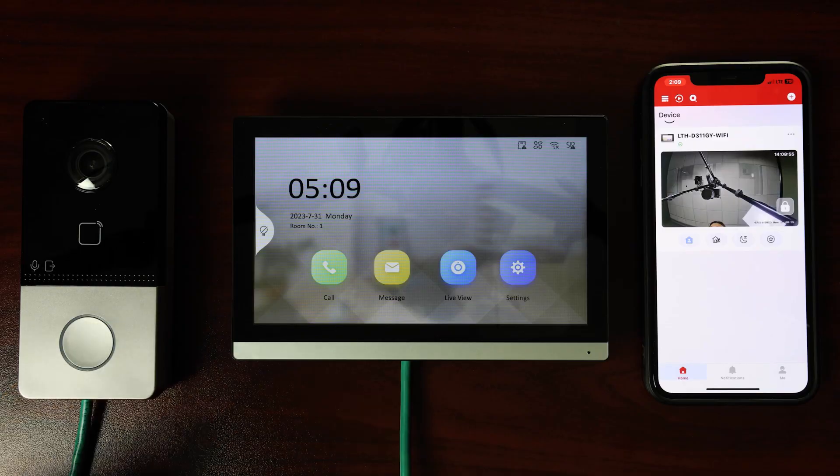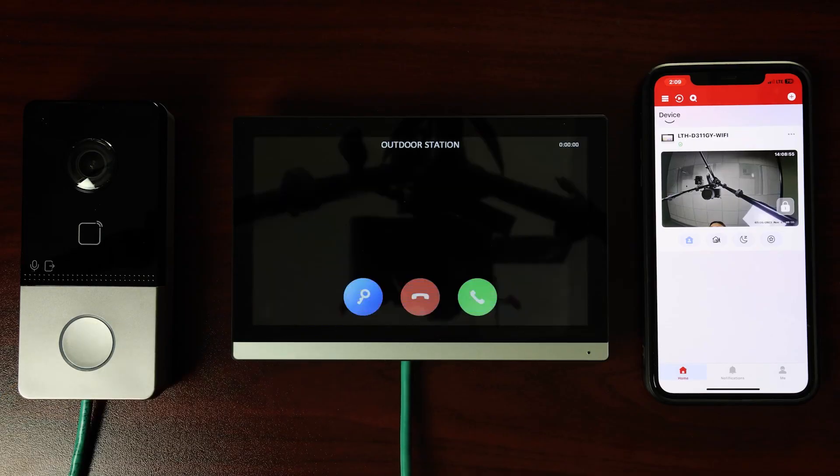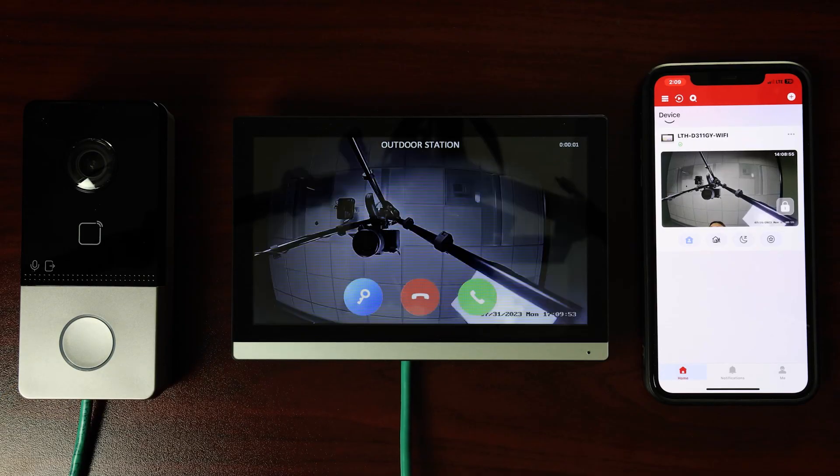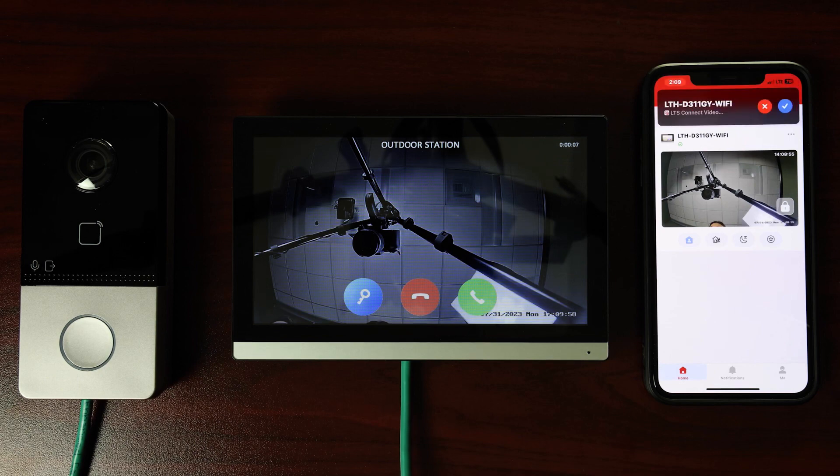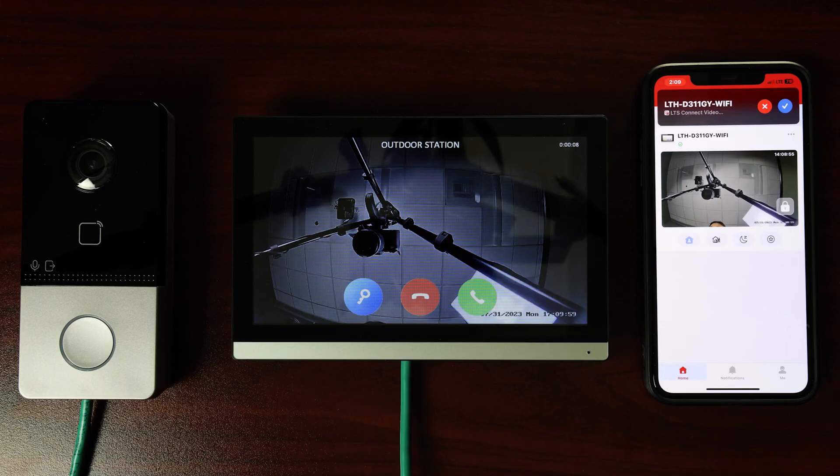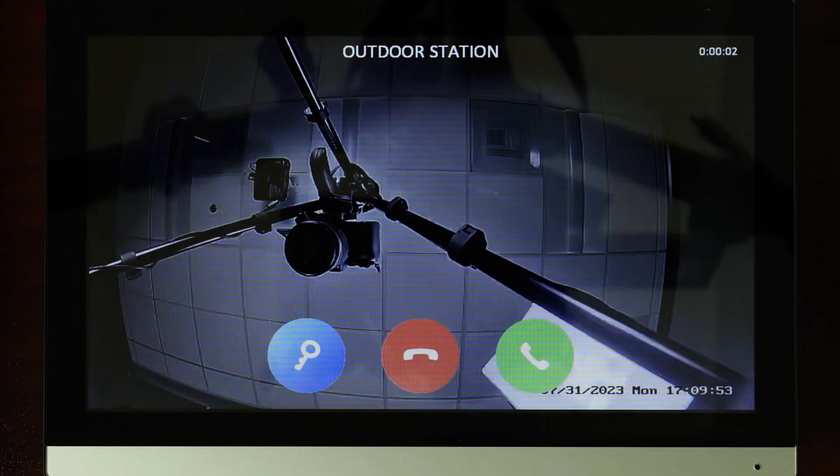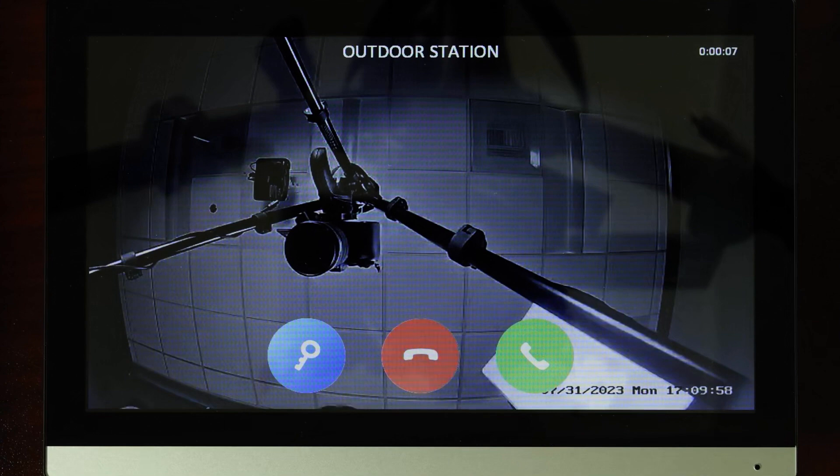Now, tap on the Outdoor Station Call button to call the indoor intercom. On the indoor intercom home screen, you will now see the live feed from the camera and hear the ringtone. Three buttons will appear: the blue key button, the red end call button, and the green answer button.